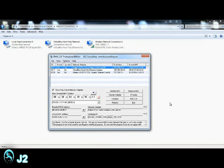The MAC address is the number or address of your network interface card. A spoofed MAC address is useful when you want to attack or hack someone else's network. This is also helpful for bypassing a network firewall which only allows certain MAC addresses to access.